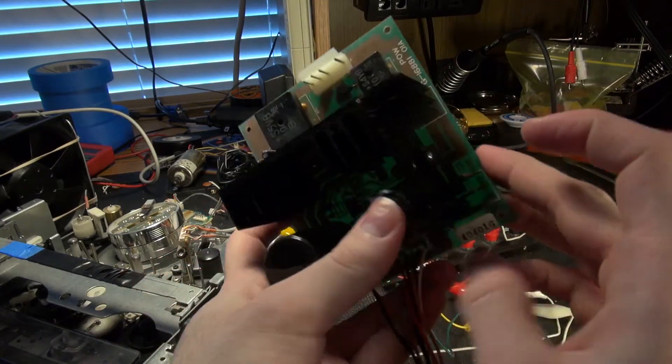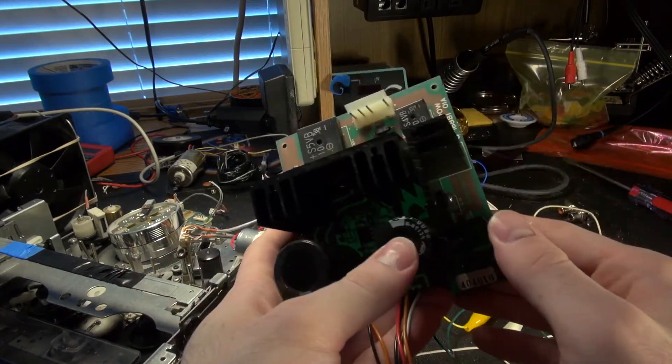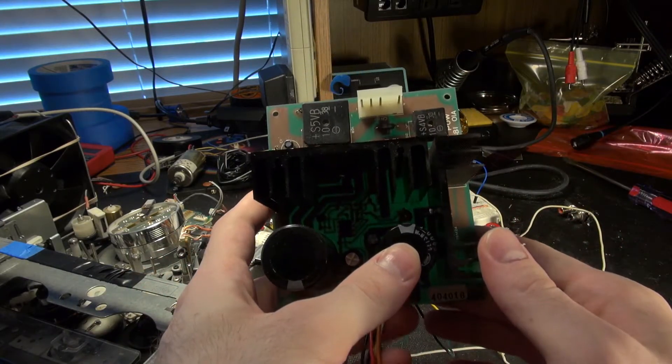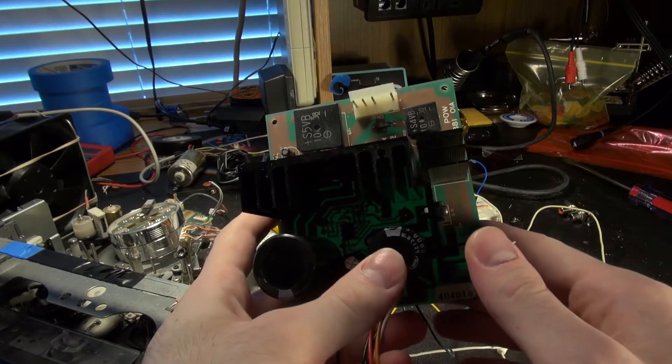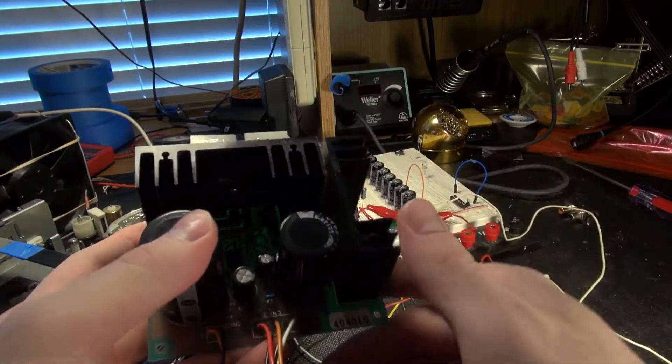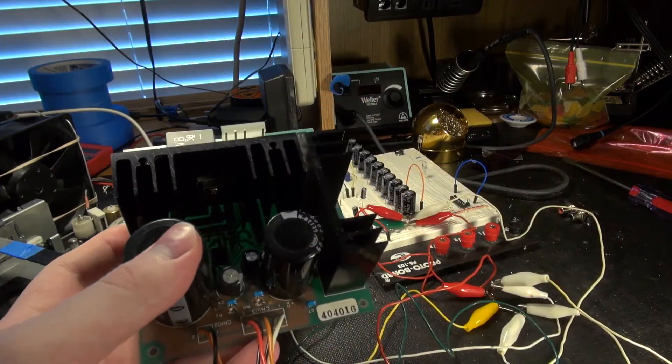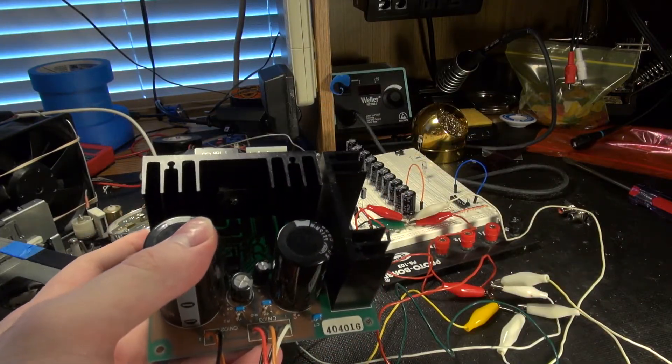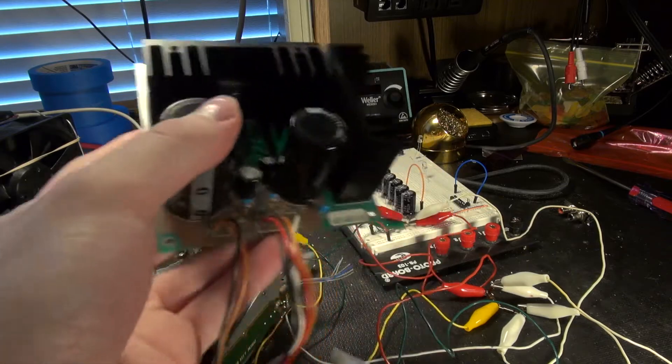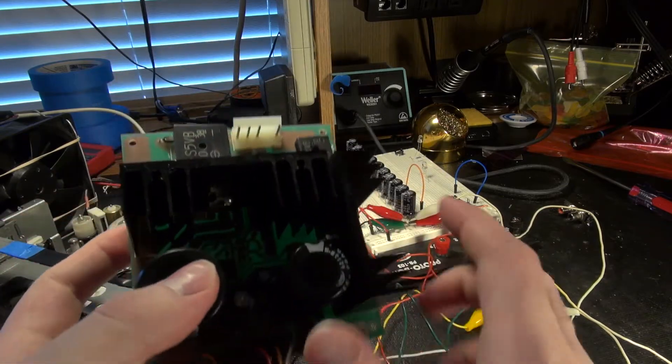Or you can do this one, which is about the same value as all those right there. It's 6,800 microfarads. And that's 470 microfarads times how many caps are there.